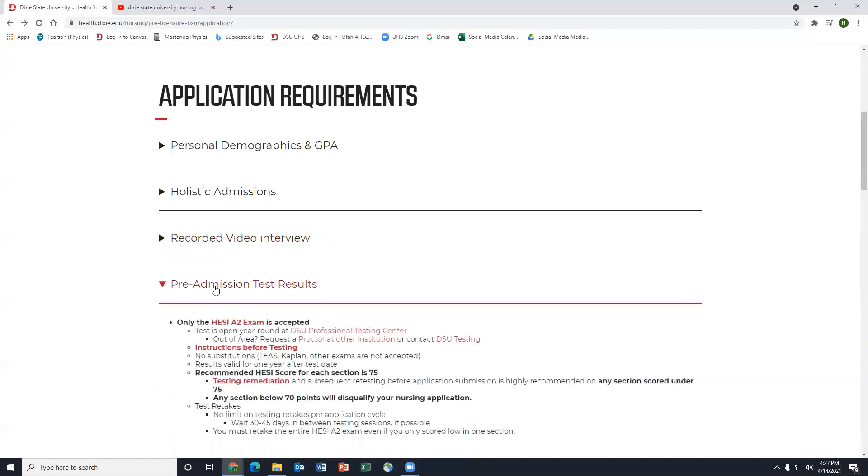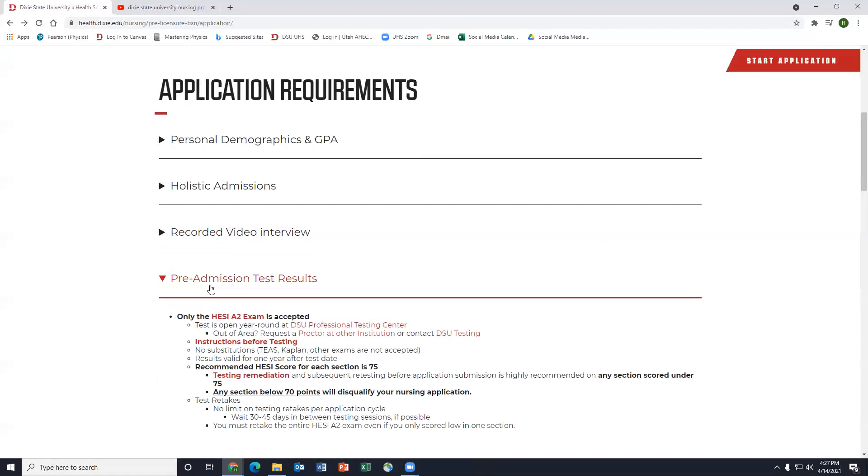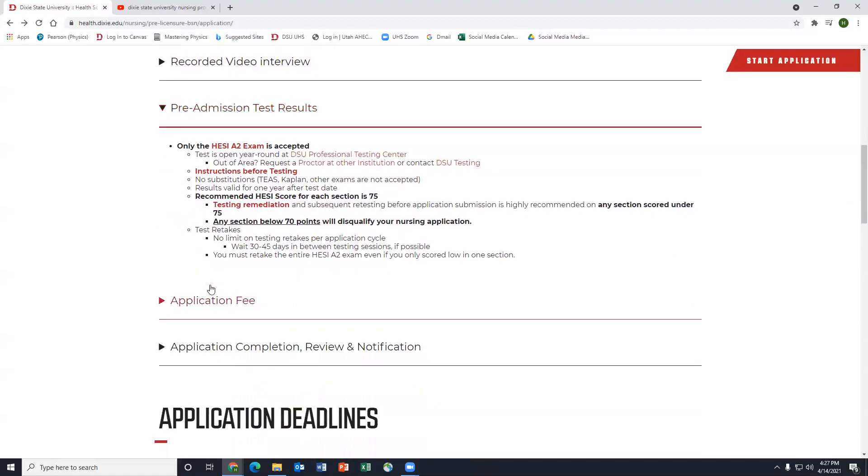The next thing I talk about a lot is the HESI. So the HESI A2 exam is the exam that's required for students at Dixie State University. All the links here link up to all the different types of information that students will ever need about the HESI. As you can see it's open year-round at the DSU Professional Testing Center. Students literally can just call them and schedule a test. I believe it's $65 to take the test and a lot of them get really psyched out by it.